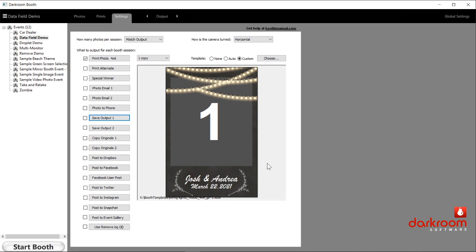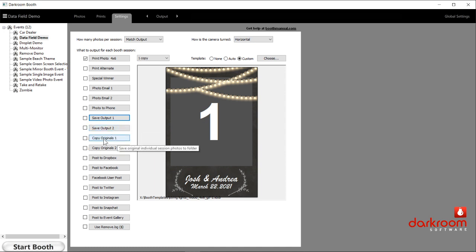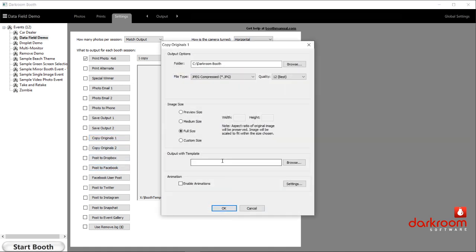A slow thumb drive can also cause an error message if it fills up, which can be disconcerting at an event. I recommend saving to a folder on the desktop and then copying it to a thumb drive afterward. You can actually use two output locations if needed, which can also be used for sharing features with third-party kiosk software. Copy originals does the same thing but saves the original photos from the camera with no changes. If you're doing green screen, you can also add an output template to change the background on the green screen photo.